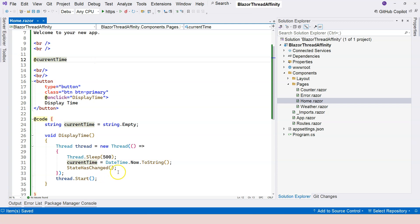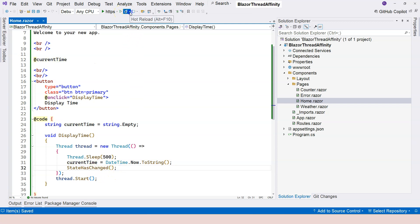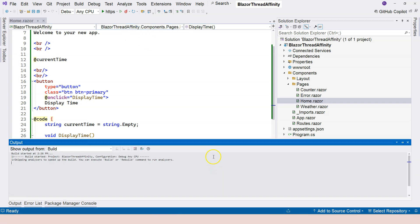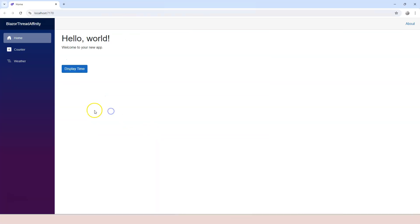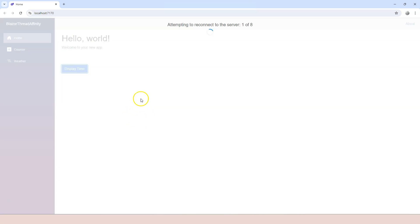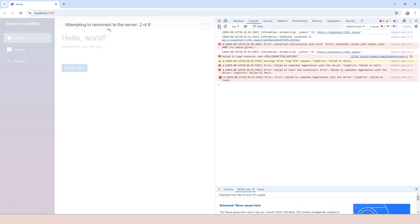However, at this point, we're going to run into thread affinity problem. Let's restart the application. Click on Display Time. Nothing is going on. And not only that, you can see it says attempt to reconnect. This means something is happening. If you go to F12, you can see all kinds of errors.